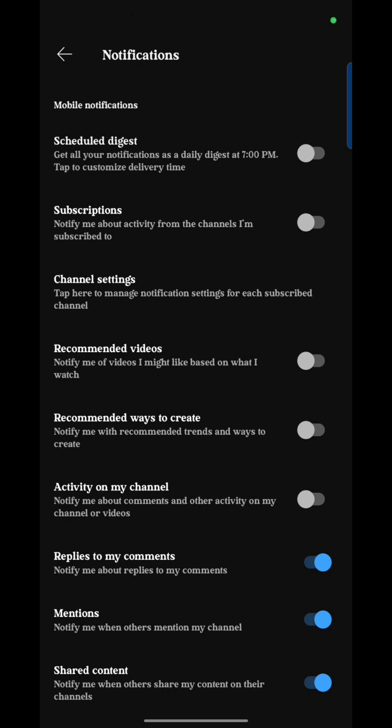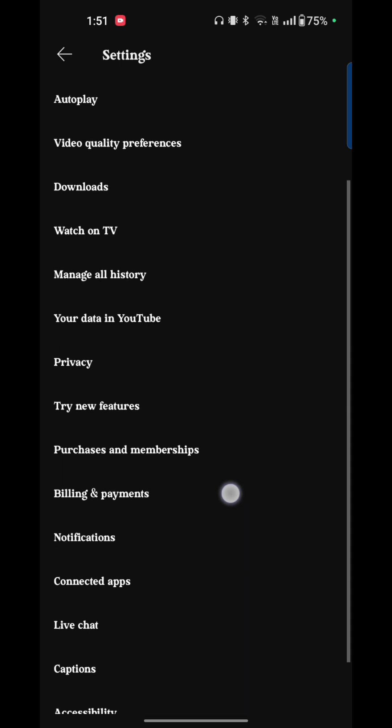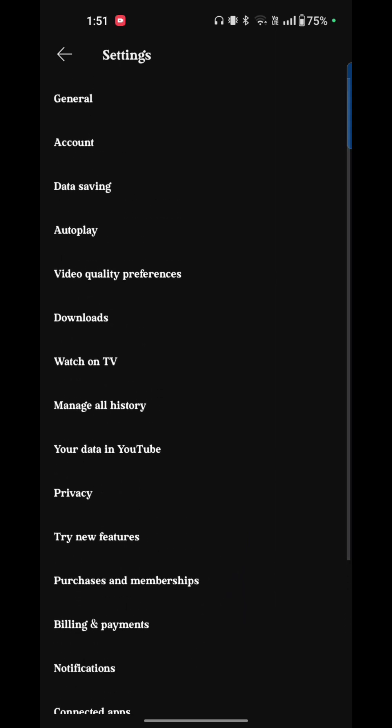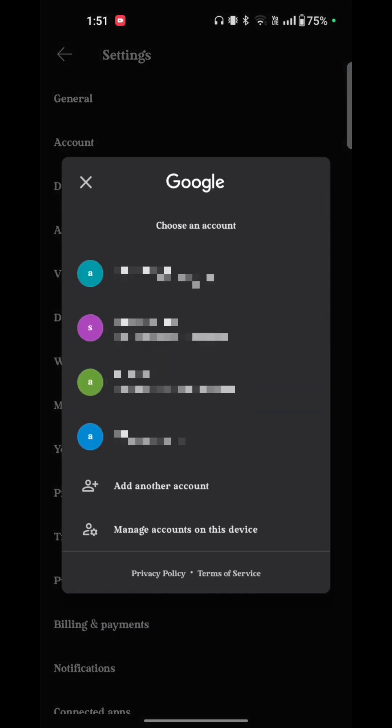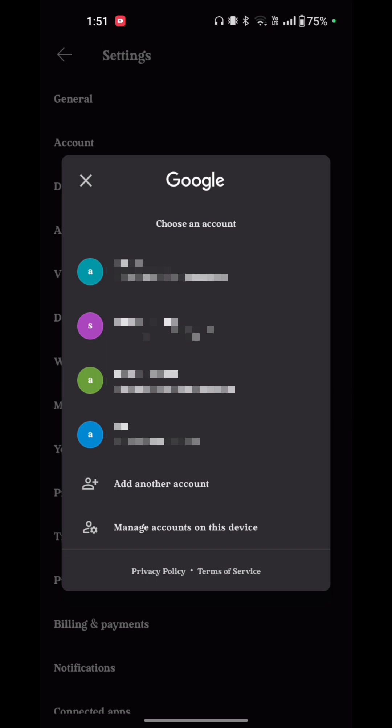After turning off all this, go back. Here the option is manage all history. Just tap on that. Here are the Gmail accounts which you want to turn off your video suggestions on YouTube. So just tap on the account.